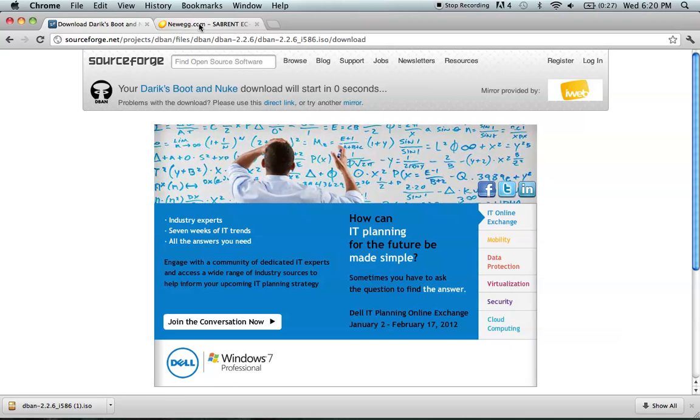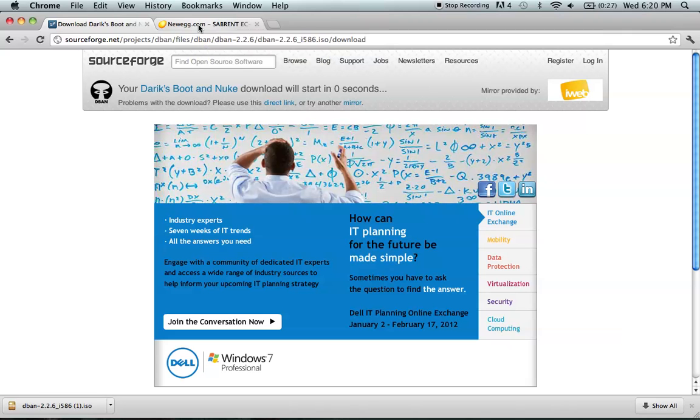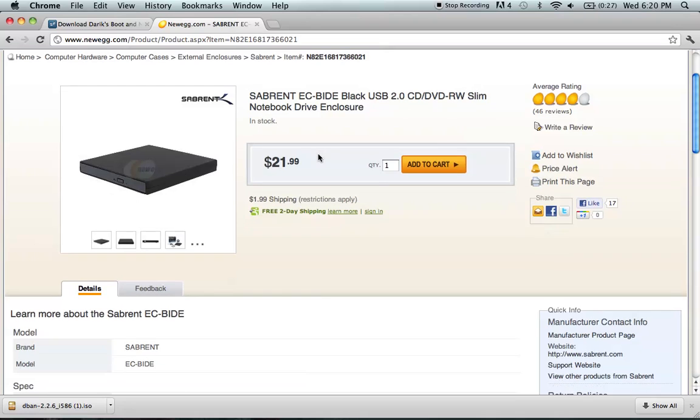If you don't have a DVD burner you can get them really cheap. External ones are $22 on Newegg. Internal ones are a bit cheaper. Your computer will still detect it and you can still boot off of it even if it's an external drive so you don't have to worry about that.